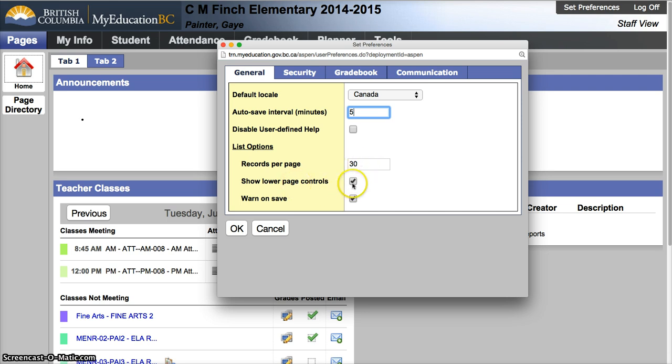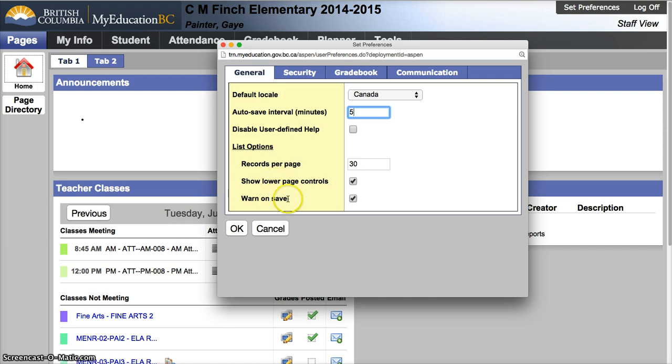Show your lower page controls if you're dealing with large lists. This is nice because there will be some page controls at the bottom of the list. Warn on save, leave that on.